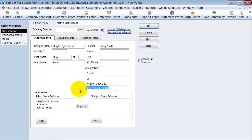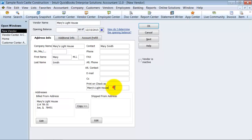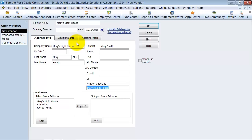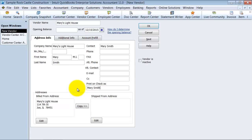Here is a good feature to pay attention to: Print on Check As. So if Mary's Lighthouse is the name of the business, but Mary actually wants the checks written out to her personally — maybe it's a DBA, or the bank account doesn't have Mary's Lighthouse as a DBA yet and she's still processing that paperwork — you can change this to Mary Smith. That way, on the check, it would print Mary Smith instead of Mary's Lighthouse.